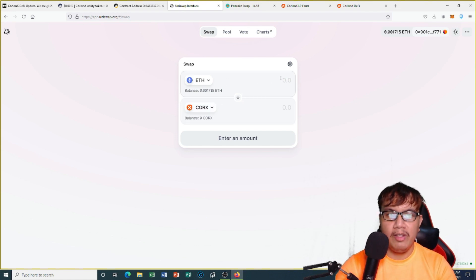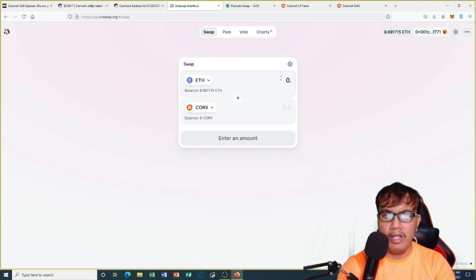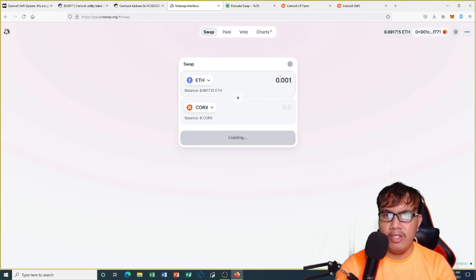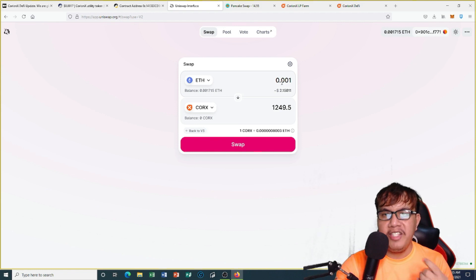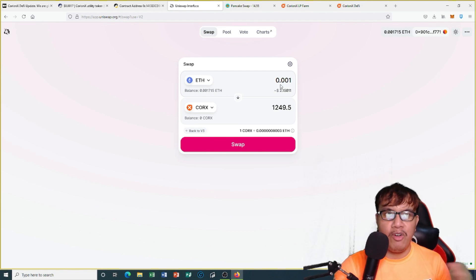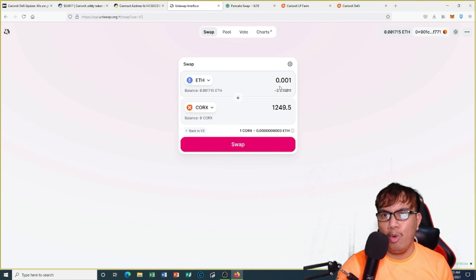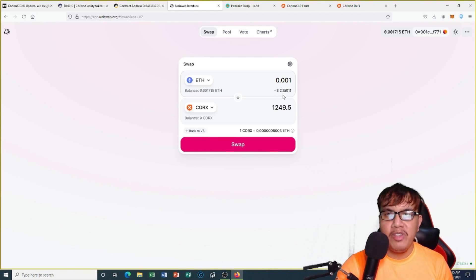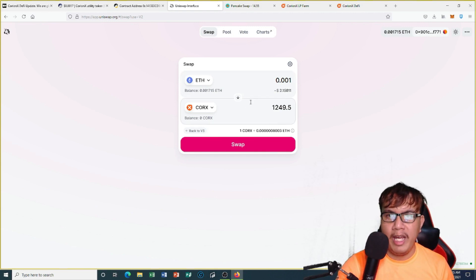Let's say you have an amount of Ether and you can buy QRKS. I'm going to buy for like 0.001 ETH. Note that I've switched to version 2 because on version 3 it has no liquidity. If I buy this amount, this is what I get in QRKS, and then I just click swap.